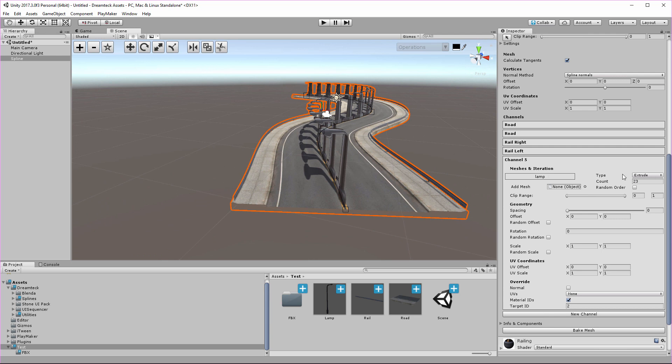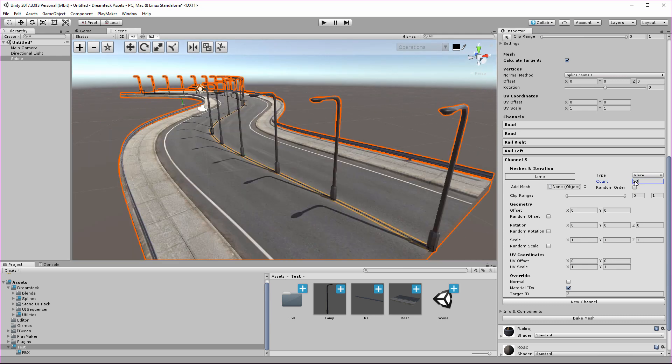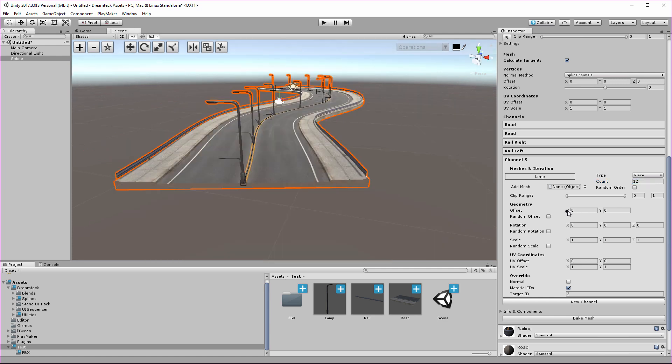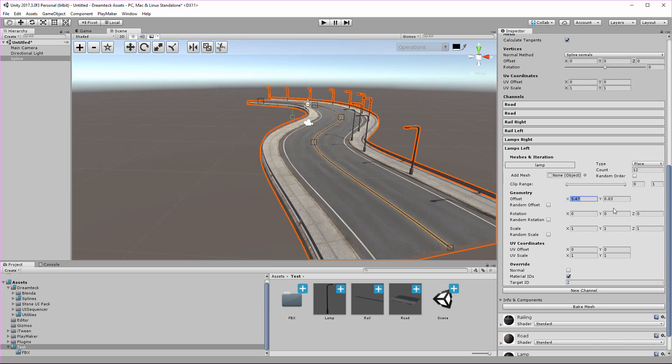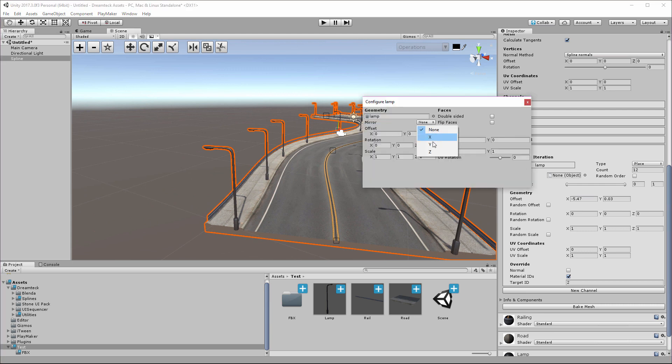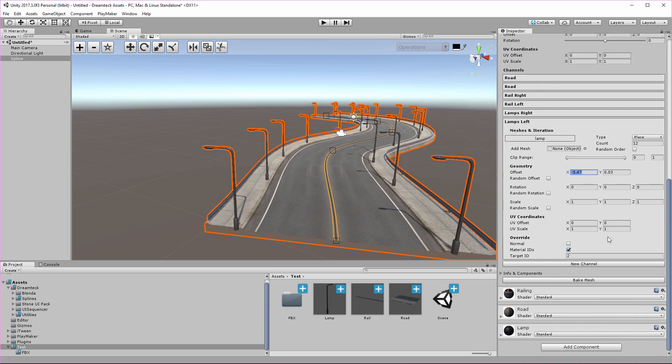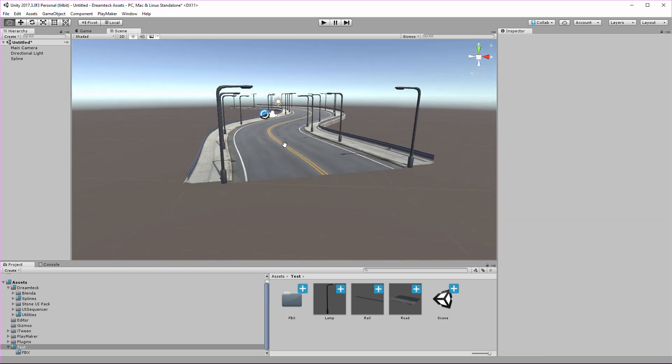This is why we have the channel type setting. Right now it's set to extrude, but we can also set it to place. Place will just place the lamp along the spline without deforming it. I'm going to set the count to maybe 12 and set the offset. Now let's bring it over to the other side. Here what I can do is mirror those lamps inside the mesh configuration window. So I can hit X, but what I can also do is set the rotation to 180 from inside the channel. And there we have it. We have this complete road structure which is a single mesh that uses three materials.